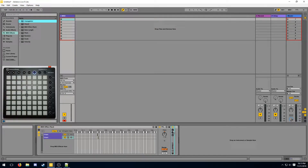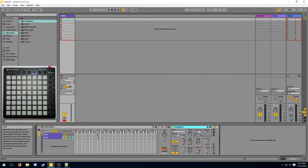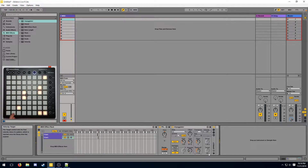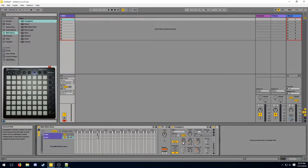One way to do this is to use an arpeggiator to trigger the effect multiple times. In this case, I'm going to be using four colors, so I'm going to have three steps with a distance of one. This will trigger the effect one to the right at every 1/32.